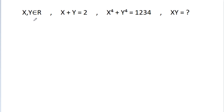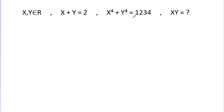In this video, we have given that x, y belong to real numbers, and x plus y is equal to 2, and x to the power 4 plus y to the power 4 is equal to 234. Then xy is equal to what?